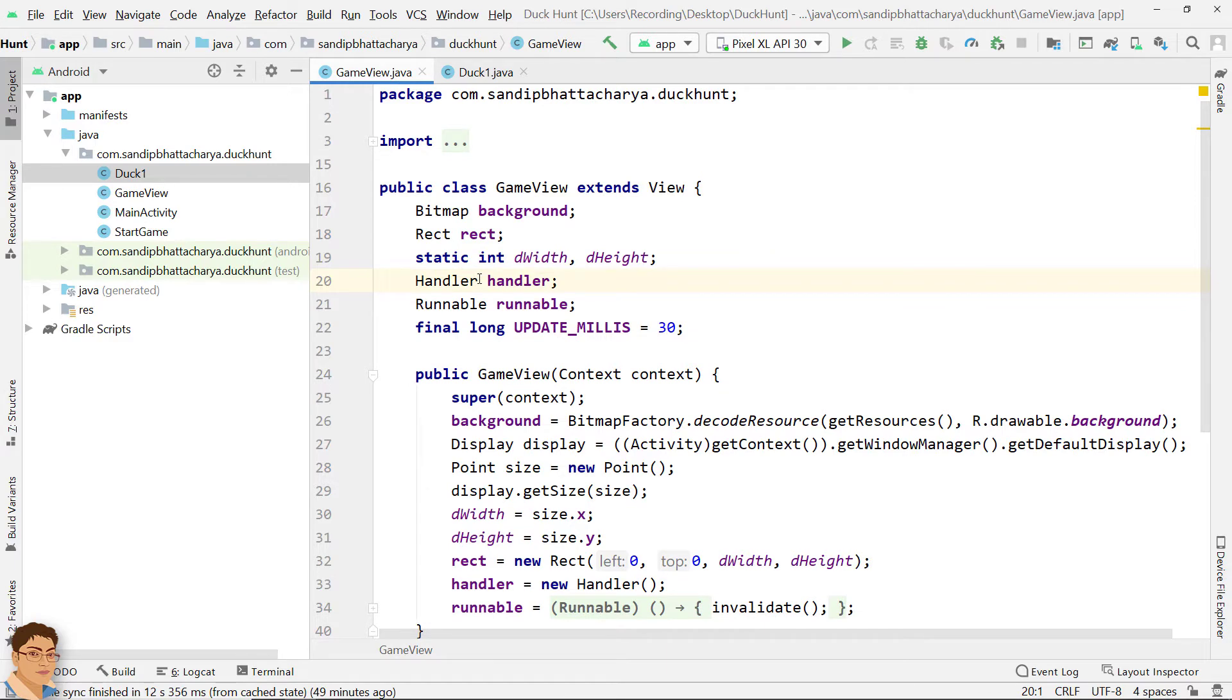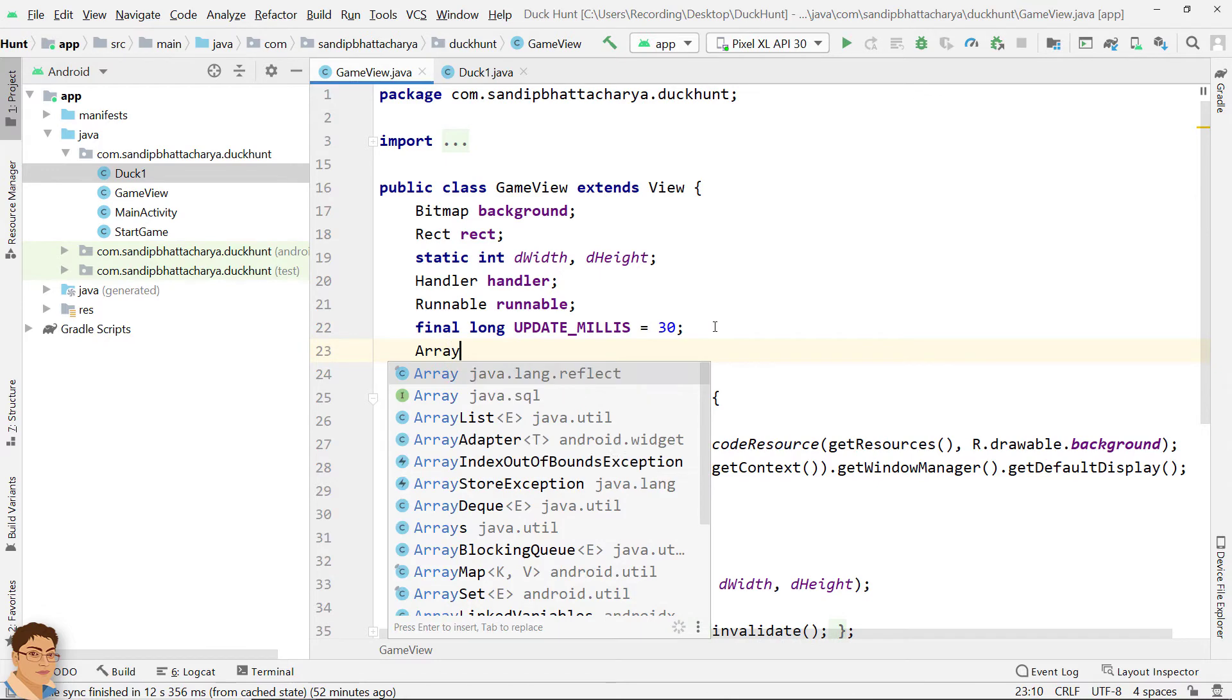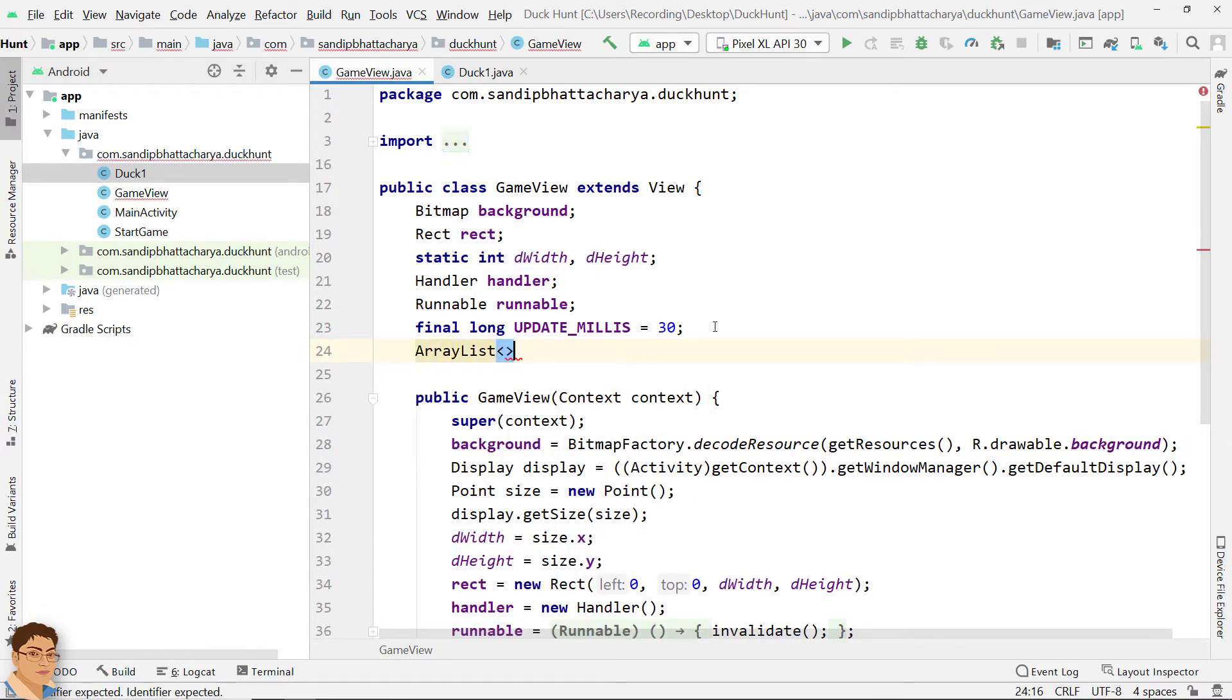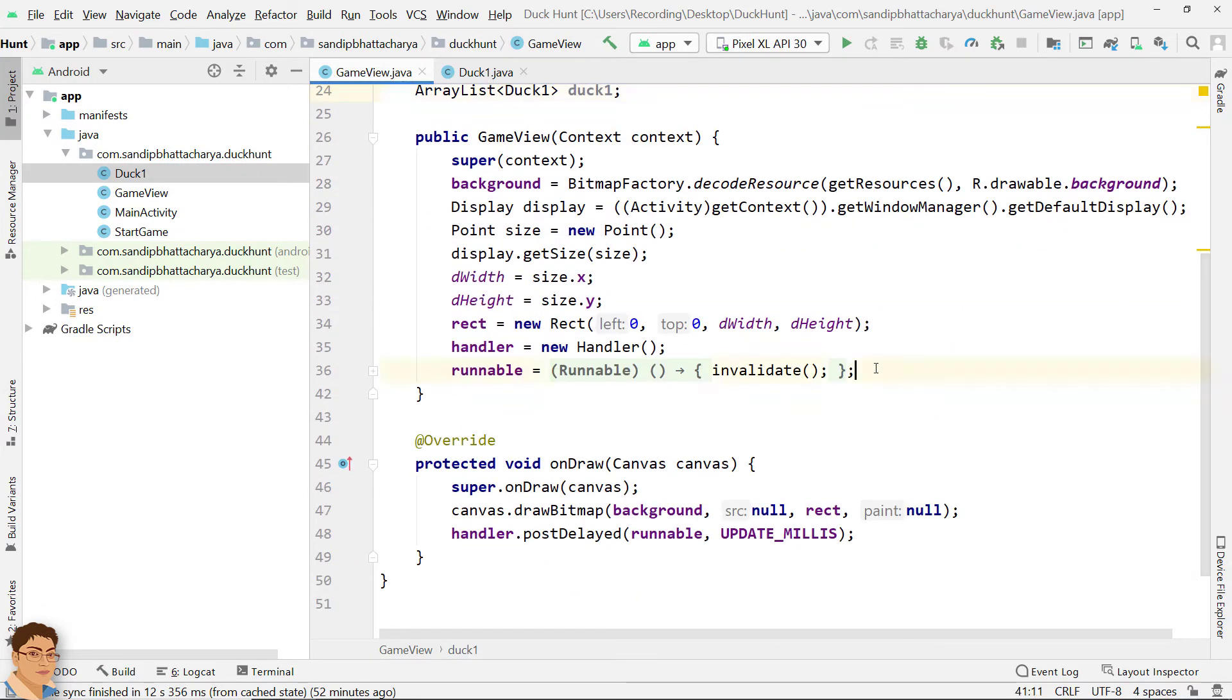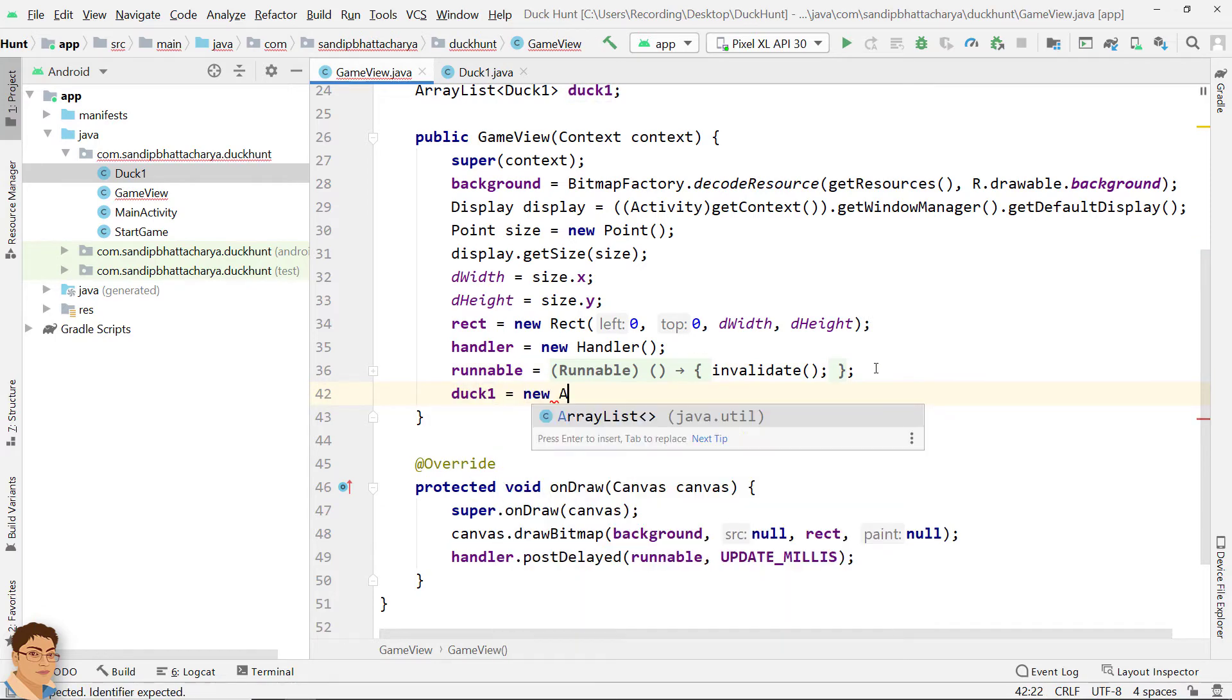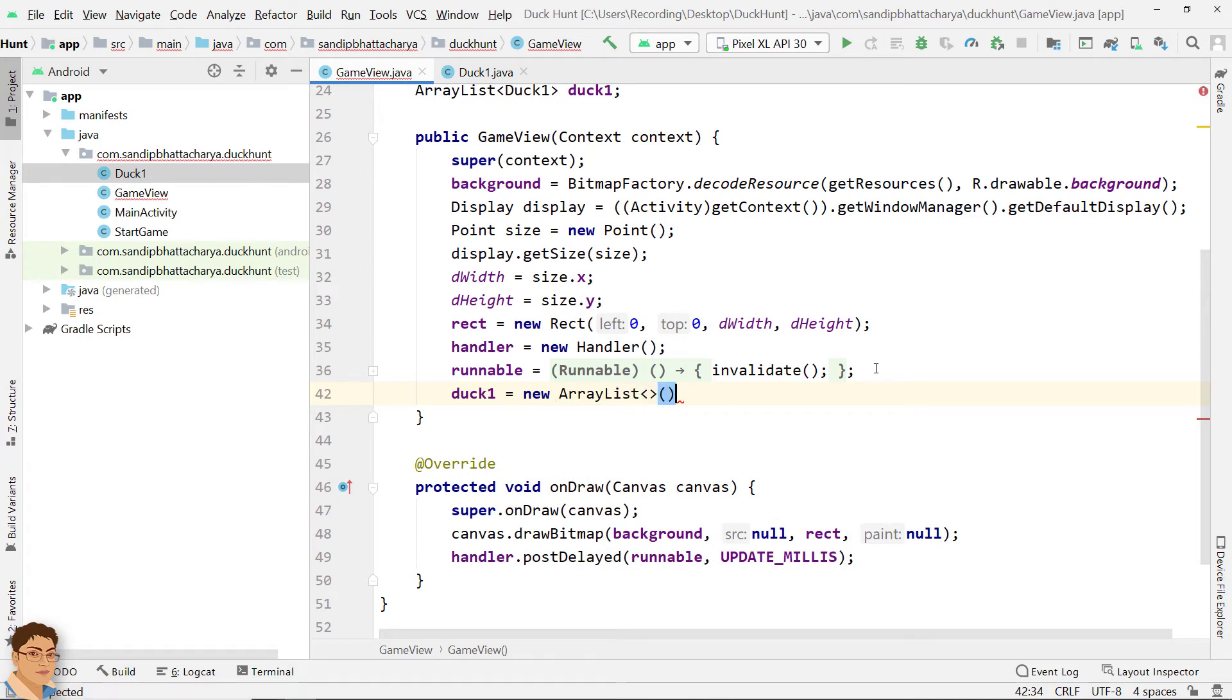We are going to create two duck objects and add to ArrayList. Java ArrayList class uses a dynamic array for storing the elements. Basically, it can grow and shrink dynamically. So go to GameView and declare in class scope, ArrayList of type Duck1. Initialize in constructor, Duck1 equals to new ArrayList.